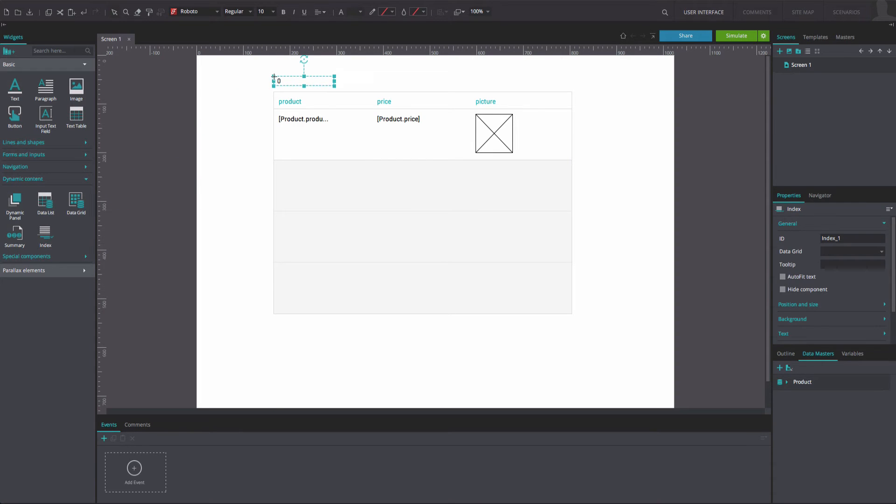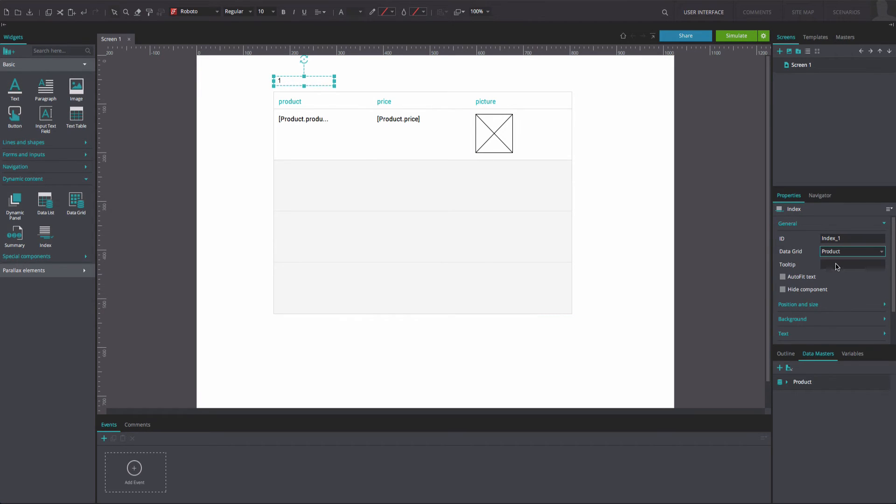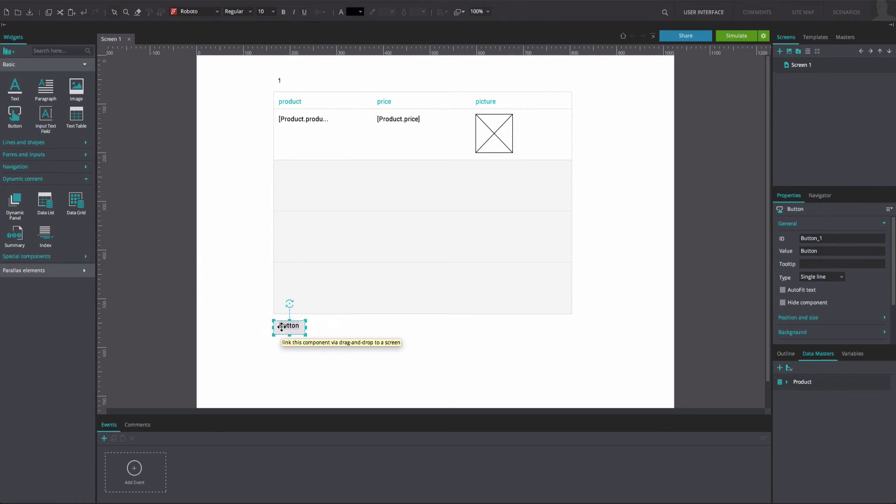In the Properties tab, select your data master from the Data Grid option. Drag two button widgets to the bottom of the canvas. Rename them.